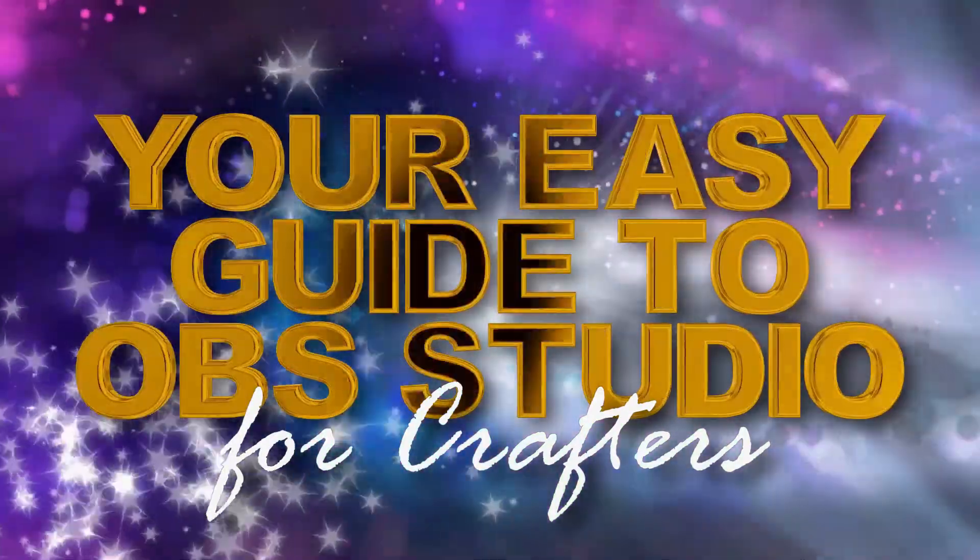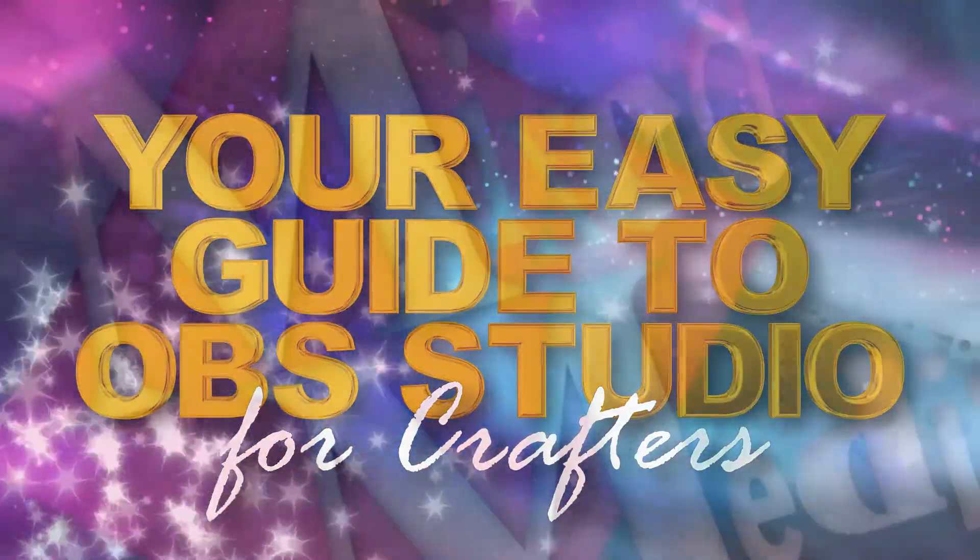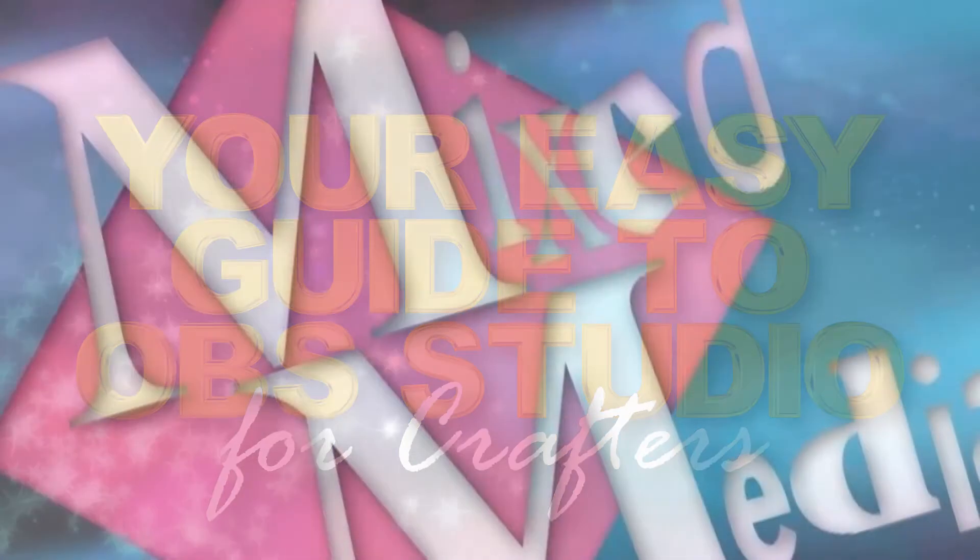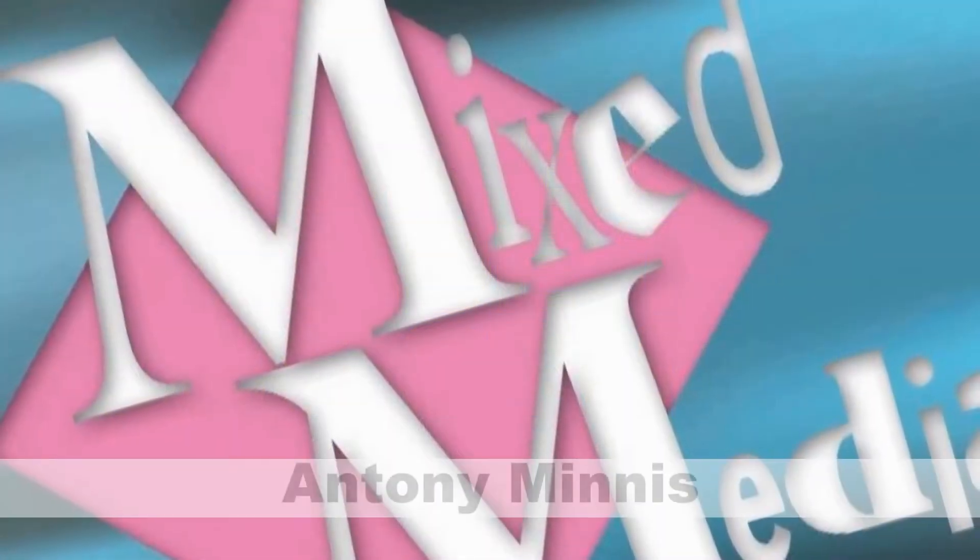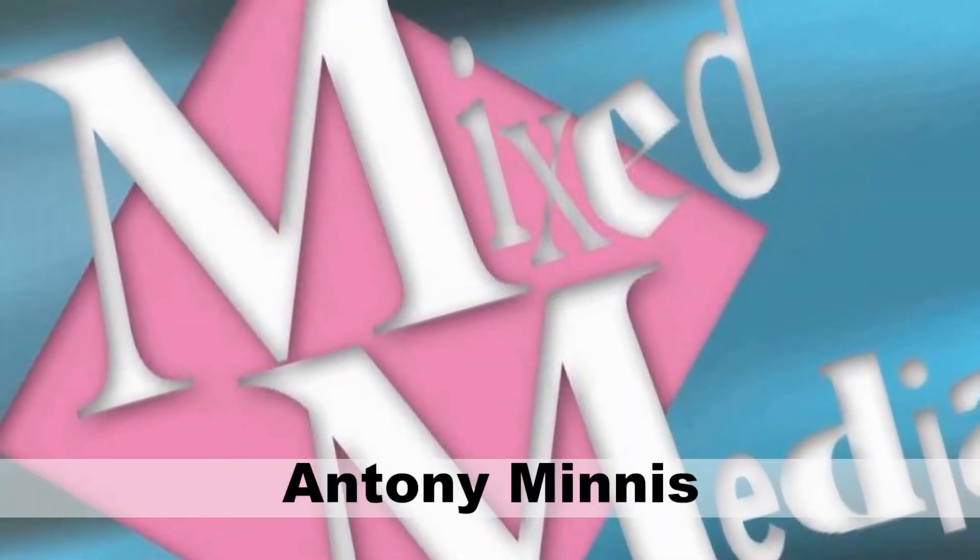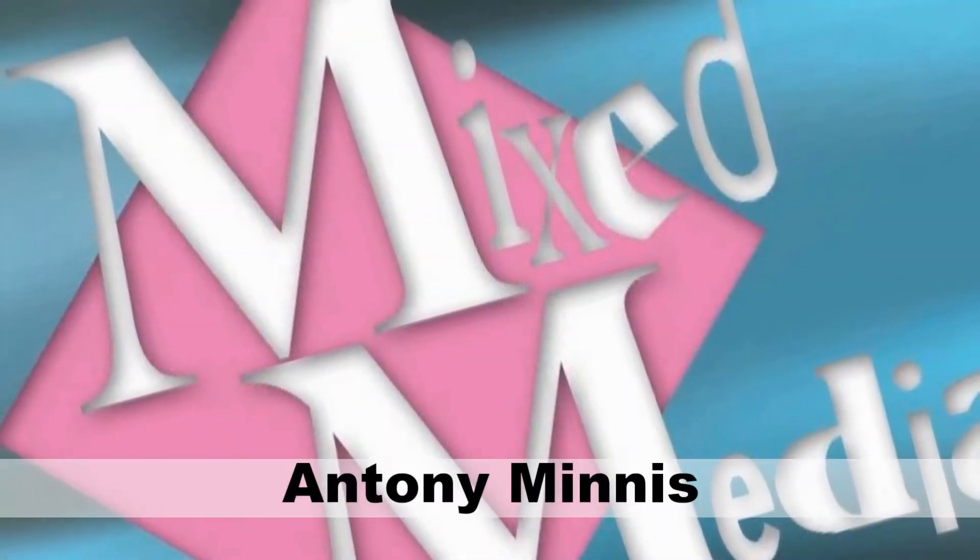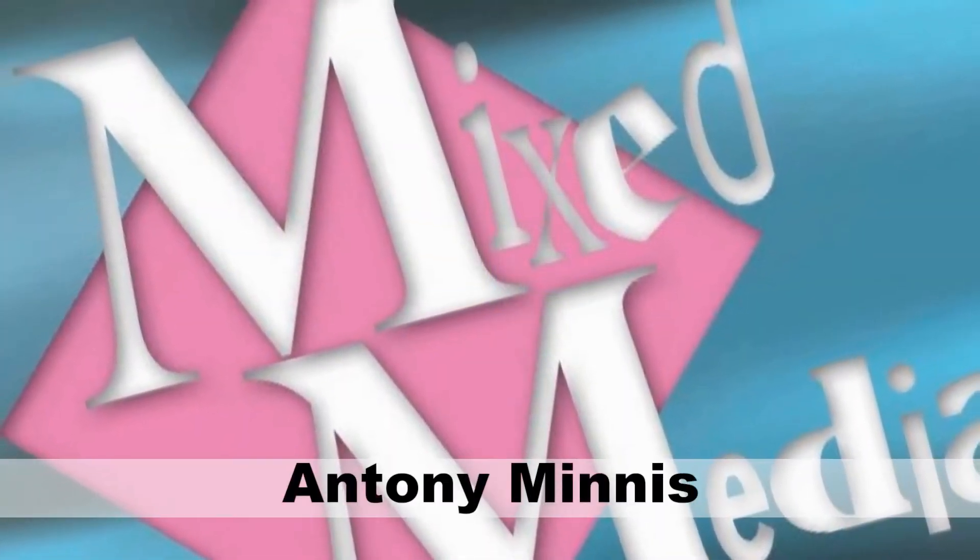Hello and welcome to OBS Setup and Stream, your easy guide to OBS studio for crafters. I'm Anthony Minnis from Mixed Media.